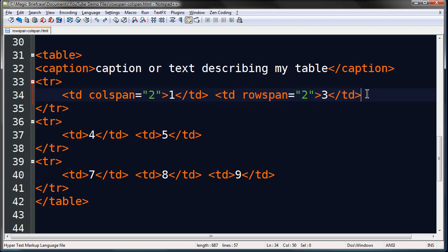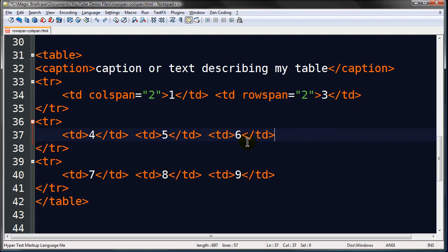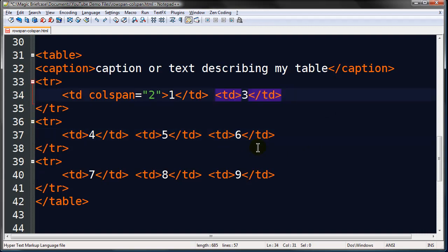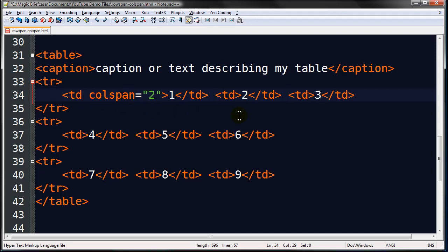Now I'm going to press my control Z to undo. See I deleted cell six. And I'm going to press control Z again. There's my row span is gone. And I deleted cell two. So right now all I have is colspan equals two. But I still have cells two and three, four, five, and six. Let's see what's happened now.